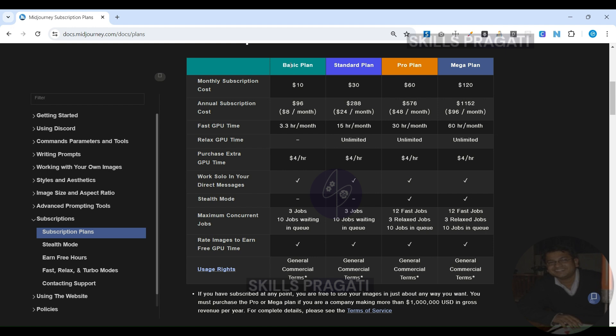To illustrate, if each image takes 30 seconds to create, multiplying 3.3 hours by 3600 seconds and dividing by 30 seconds per image gives the total number of images you can produce. With the basic plan, I can create between 200 to 300 images each month.